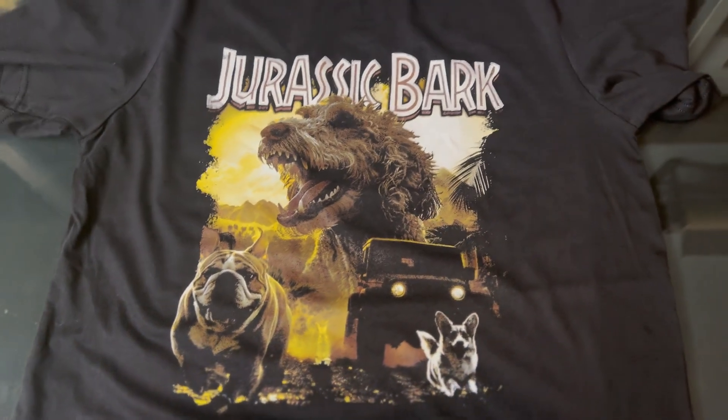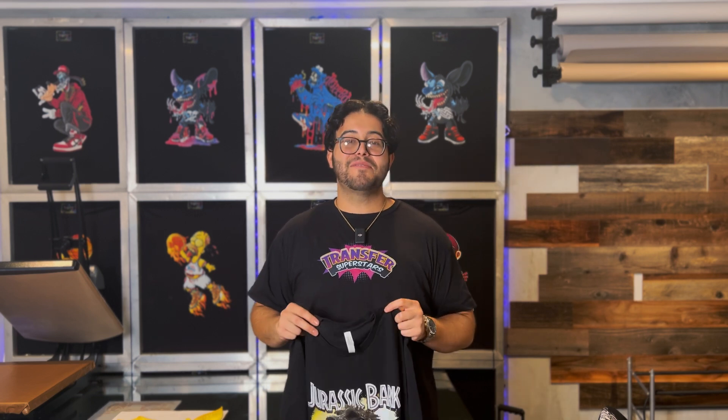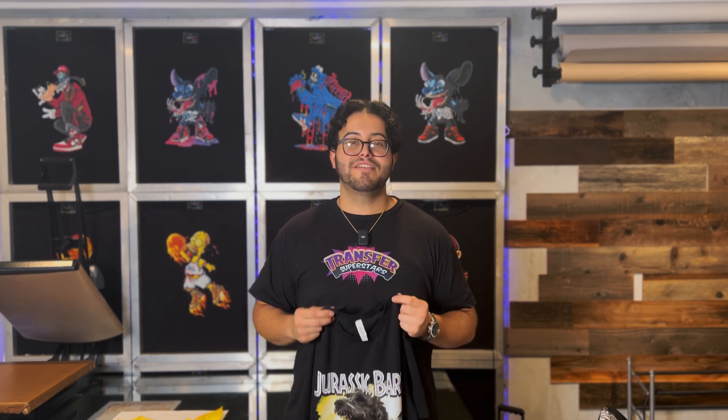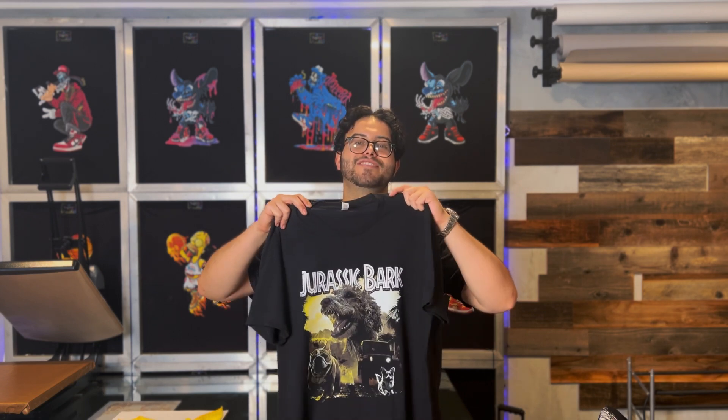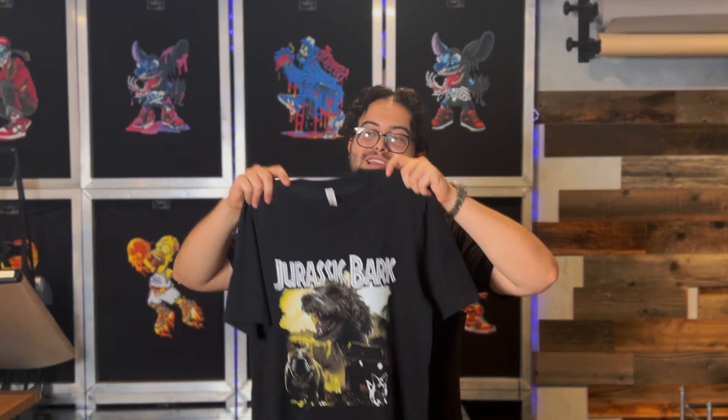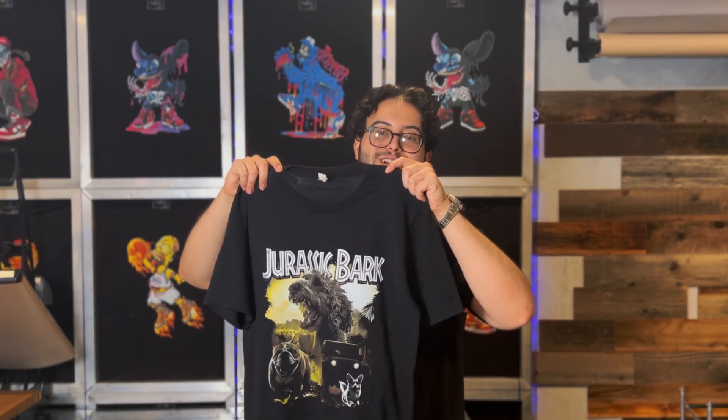There you guys have it. We showed you a step-by-step tutorial on how to make this dog parody movie poster, and then bring it to life using DTF, and then slapping it on a shirt. Now we got a breathable, wearable, sellable shirt. Hope you guys enjoyed the video. I enjoyed making it, and if you guys are looking for a DTF supplier, or just trying to replace your existing one, definitely give us a shot. That's it for me for now. If you guys saw value in this video, please leave a like and subscribe, and leave a comment if you want to see more videos like this.